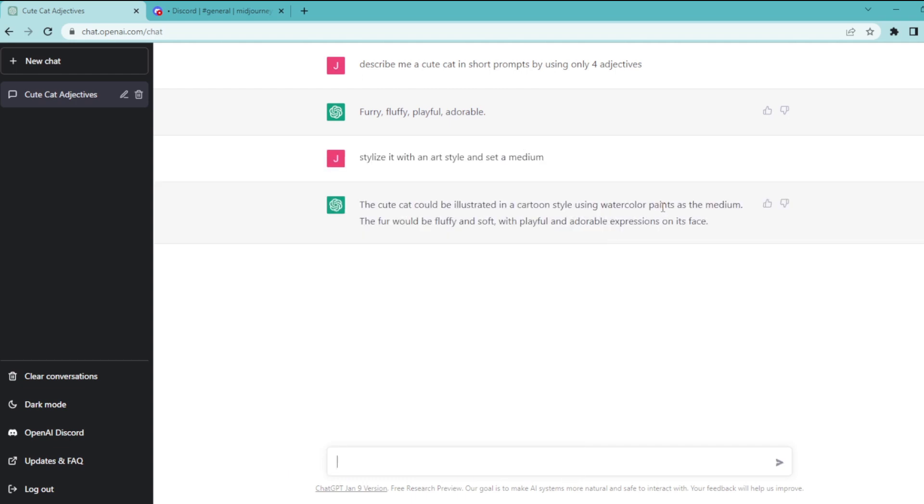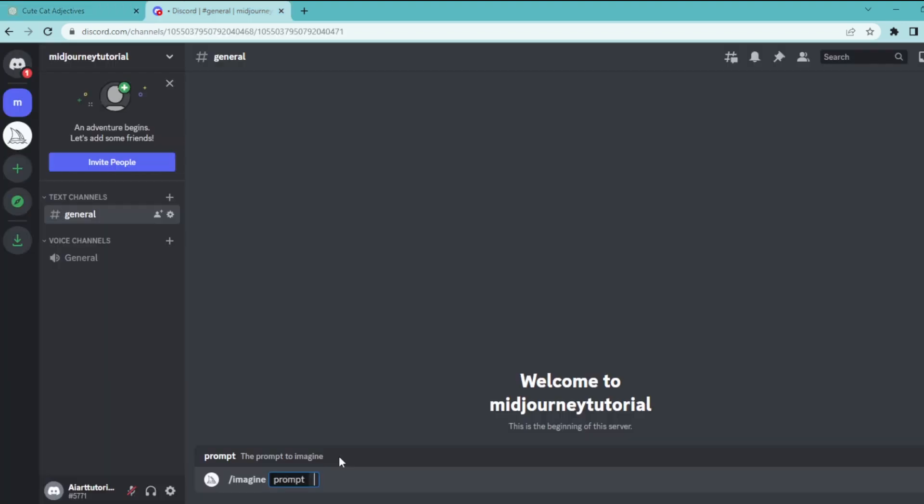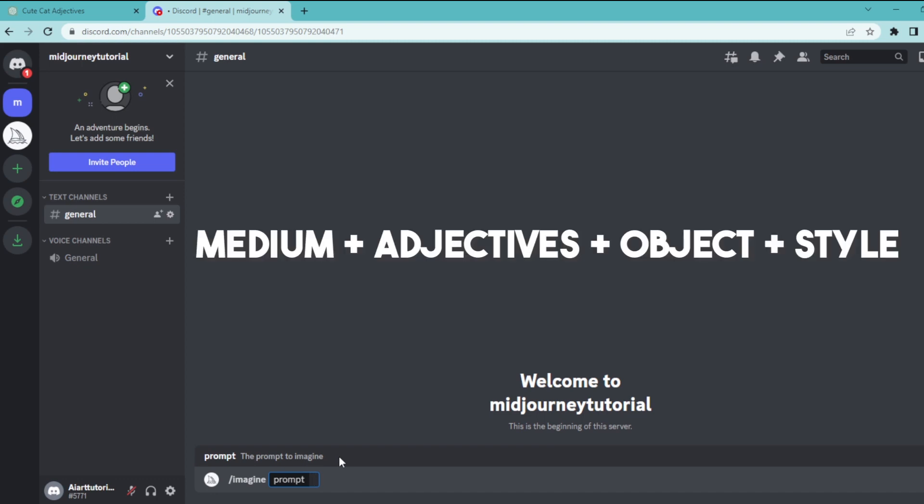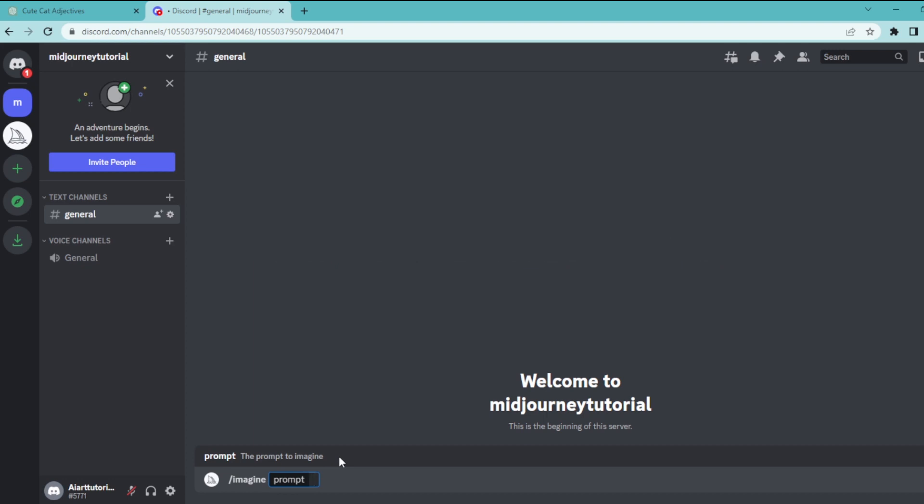Watercolor painting will be our medium. So let's copy this first. So if you remember our prompt structure in mid-journey goes like medium, adjectives, objects and style.